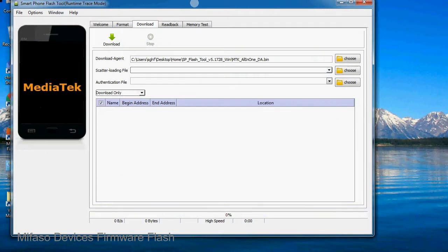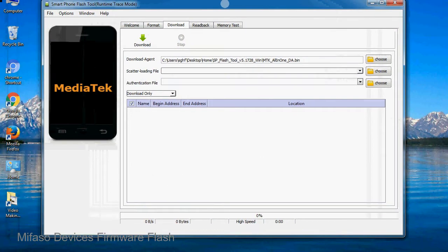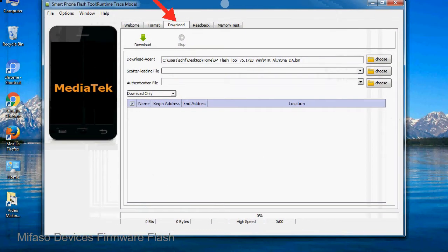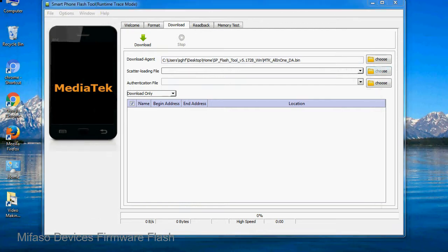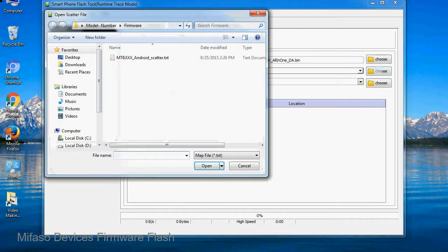Once smartphone flash tool is launched, click on the download tab. Now click on the scatter loading button and locate the scatter file. You will find the scatter file in the stock ROM folder.